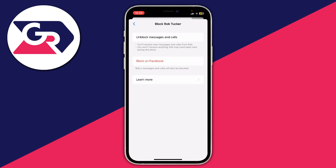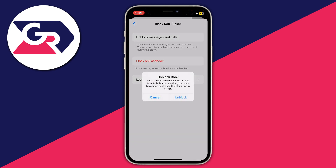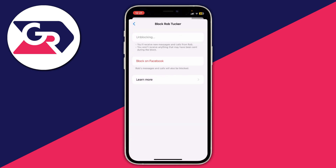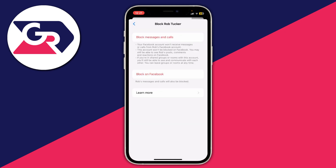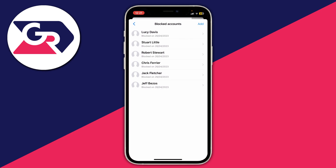When I click on Rob Tucker it says 'unblock messages and calls' but then it also says 'block on Facebook.' So if I want to unblock Rob Tucker because I've blocked him on Messenger, I click on that top option, then press unblock, and there we go — he's now unblocked.